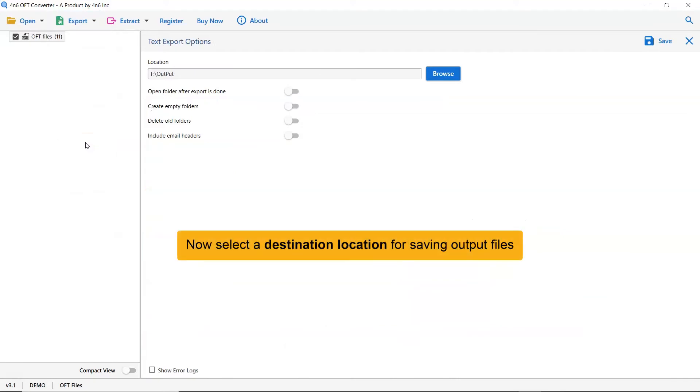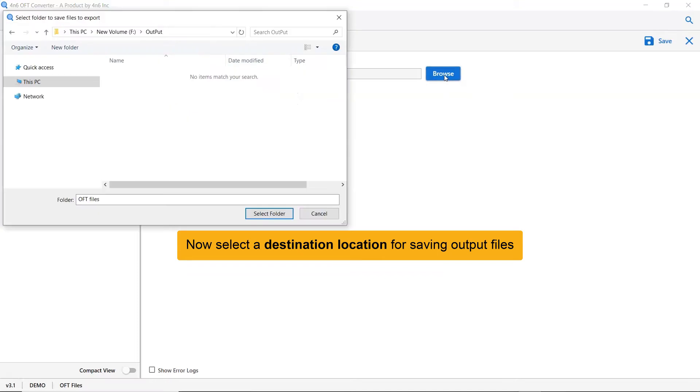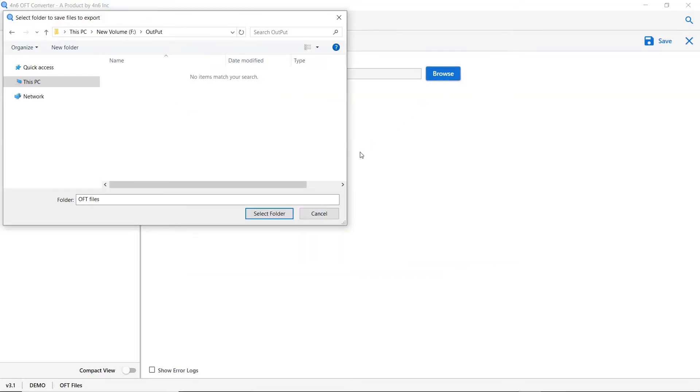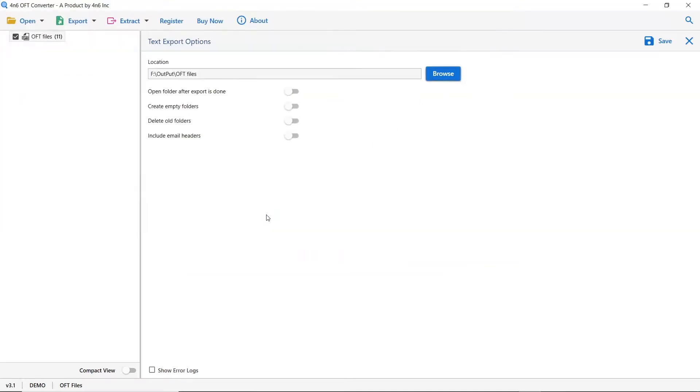Then click on browse and specify a location on your system to get the final results. As you see, there are many options available in the software panel. So let's first understand them, and it is up to you whether you want to enable the option or not.